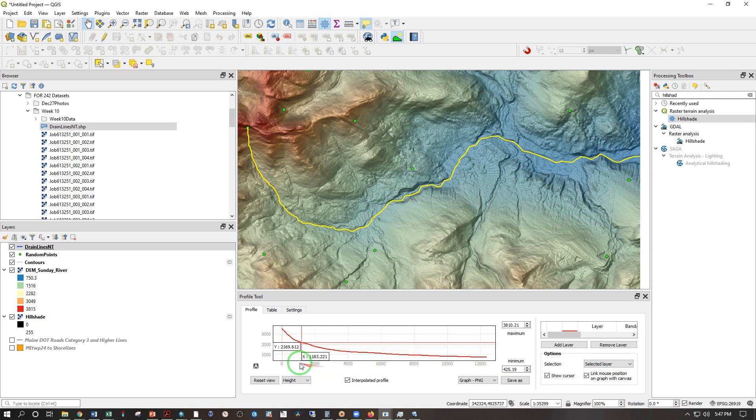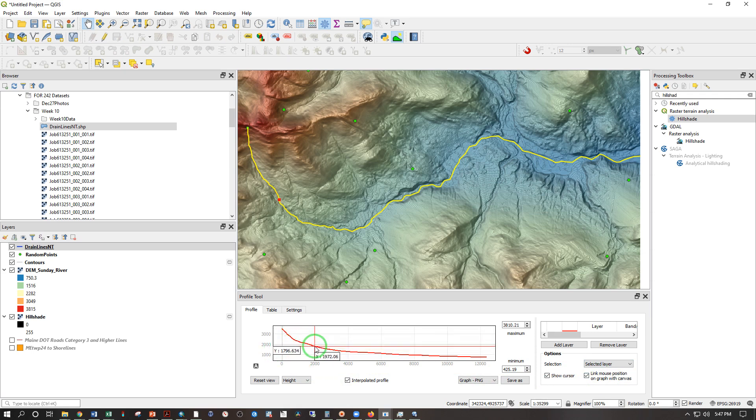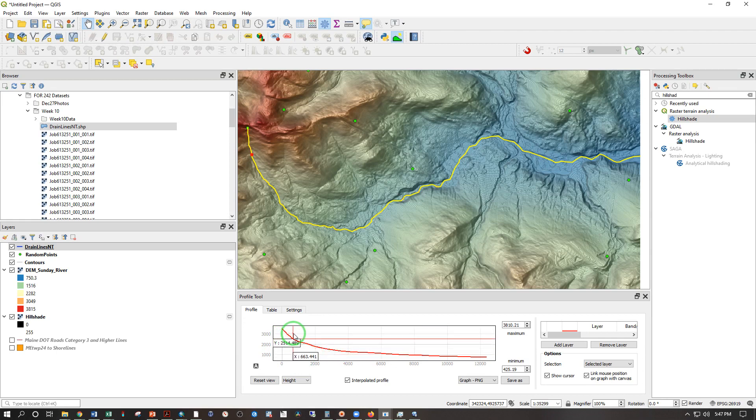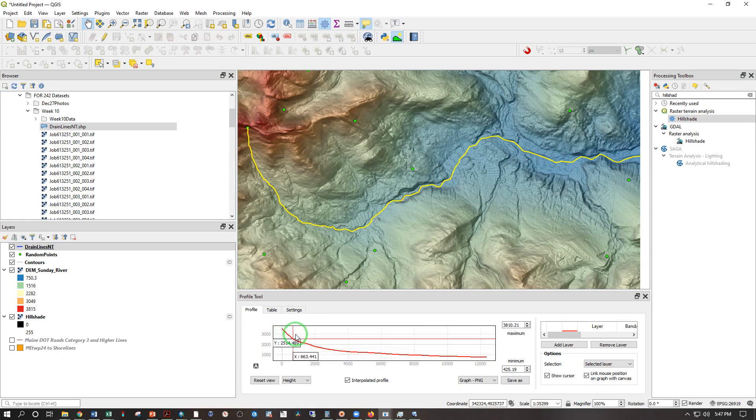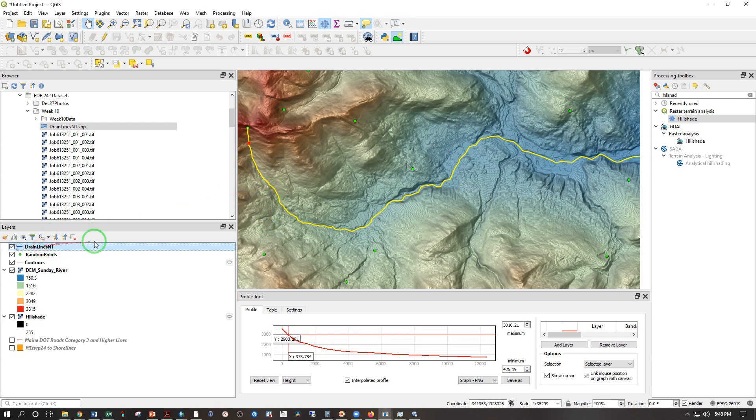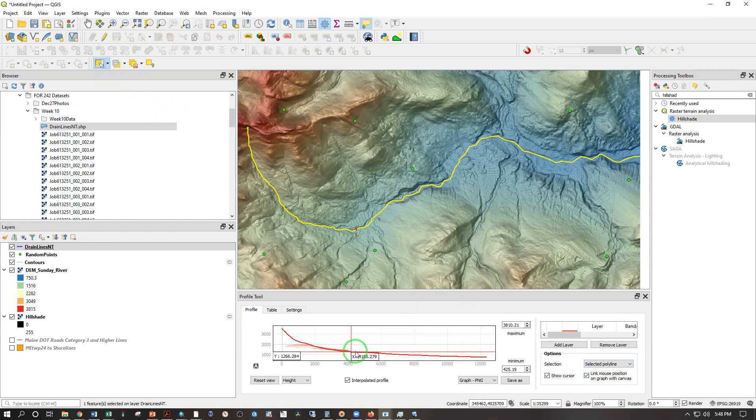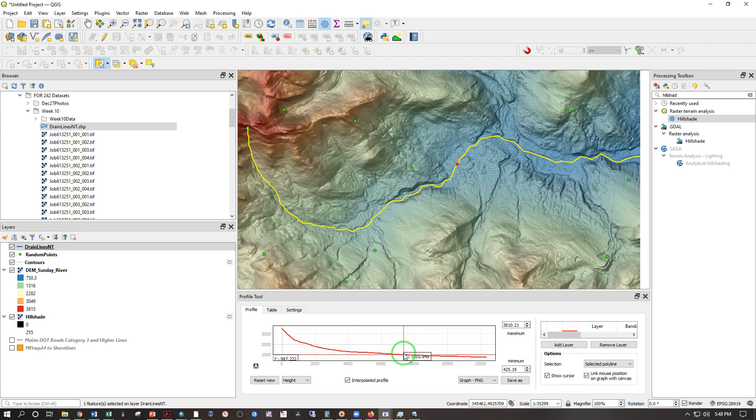And in my work, the steeper the stream is, the cooler it tends to be. So as it flattens out here, I would expect it to get warmer. And where it's steeper, I expect it to be cooler. And when you have multiple lines, you'll need to just select the ones. So selected polyline, and we can select that one, and it should do the same.